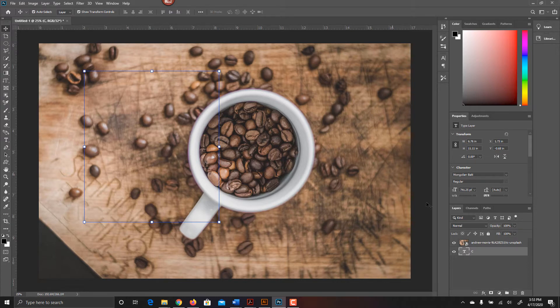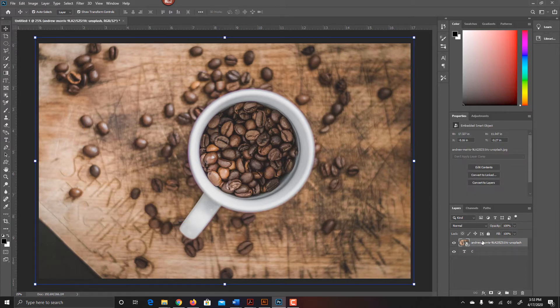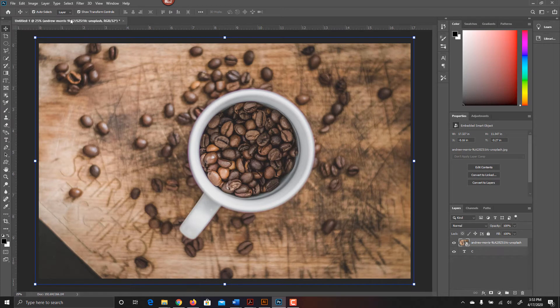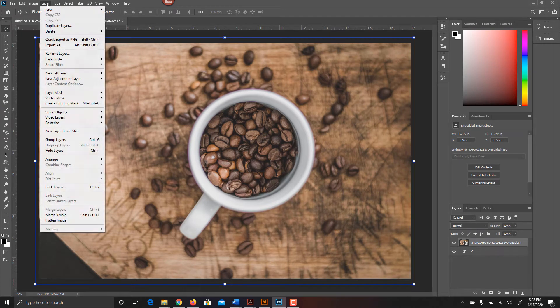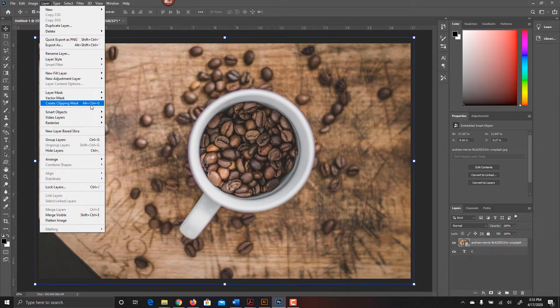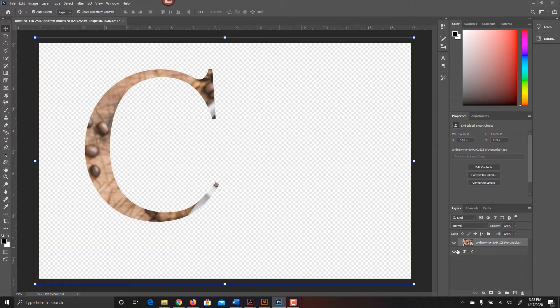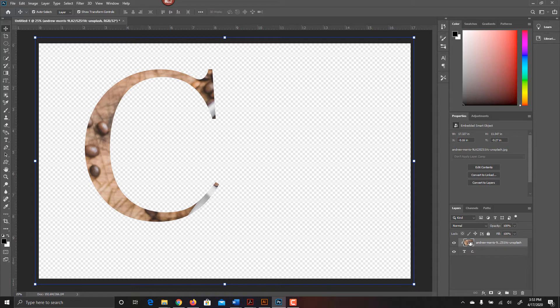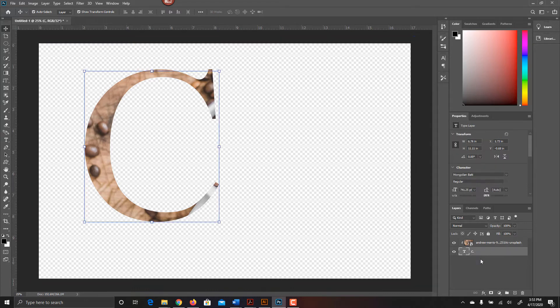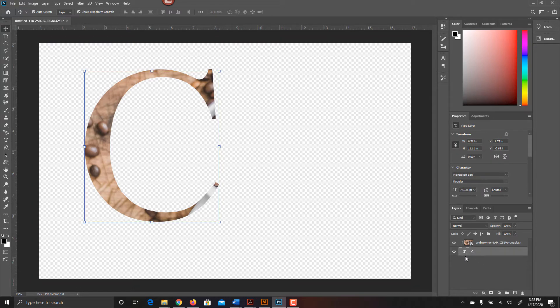What I end up doing is I'll select the image above it, come up here to Layers, and I'll come down to Create Clipping Mask or Alt-Ctrl-G. What happens is that it creates a clipping mask. All of my information is still there from the image, and I have the letter C right here.